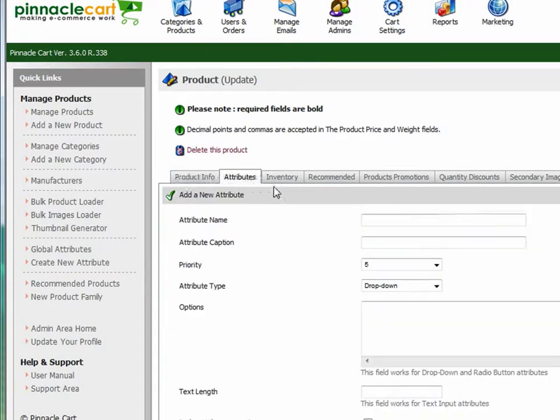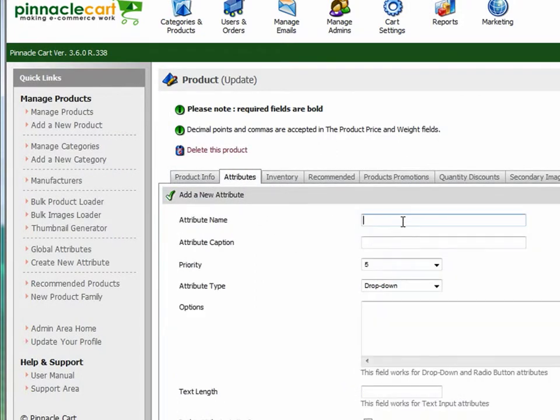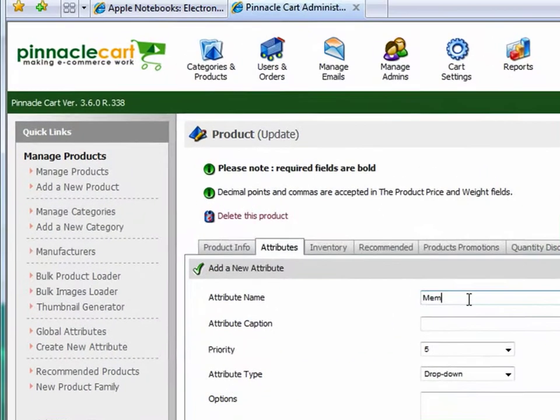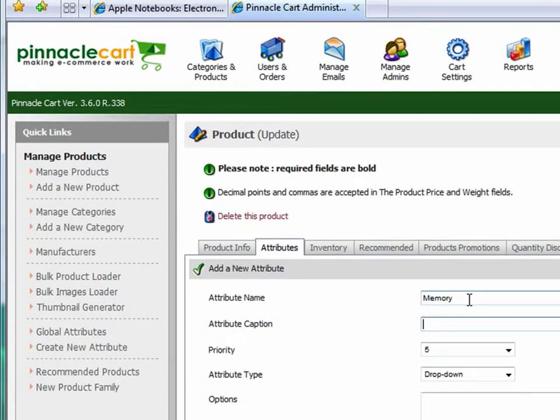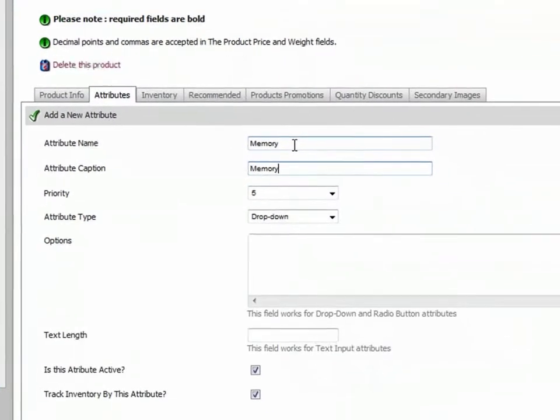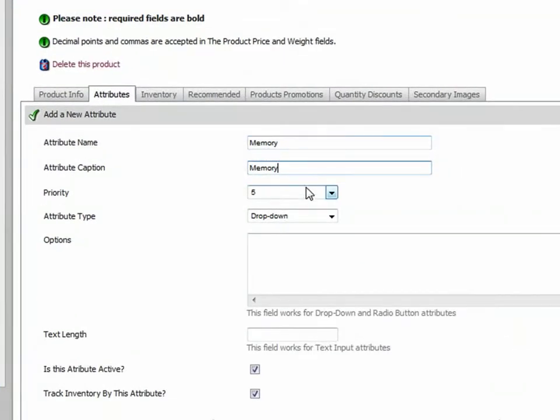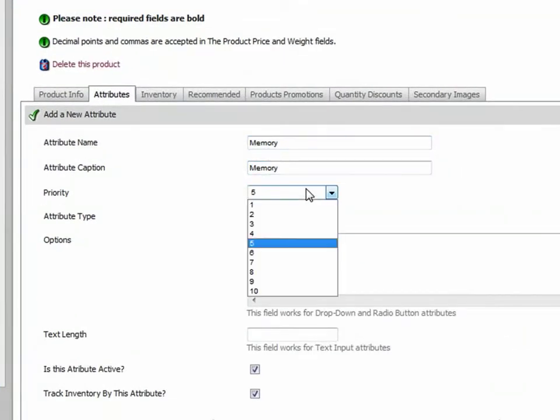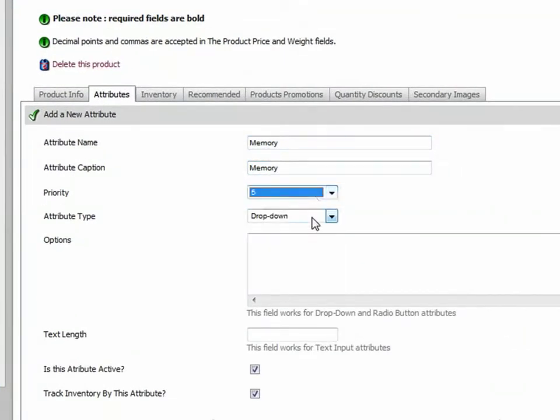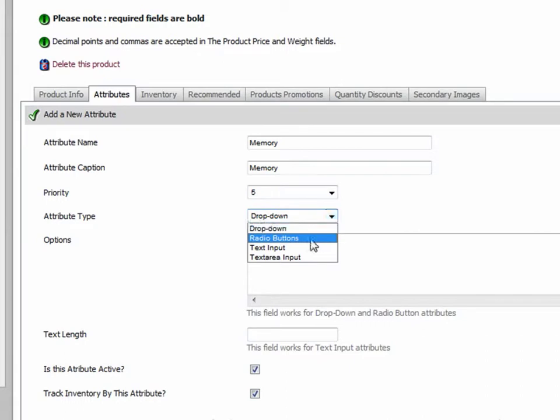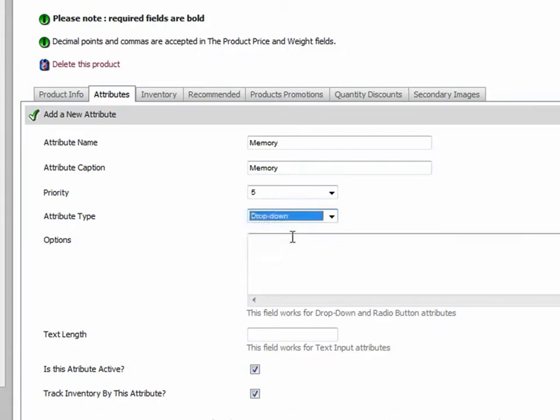I'm going to click on the attributes tab and enter in the name of the attribute. Select a priority and this one I am going to make a drop down. So I'm going to need to start entering in the attribute names into the options box.